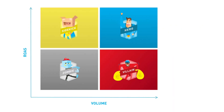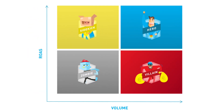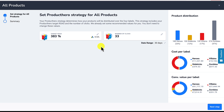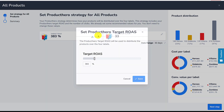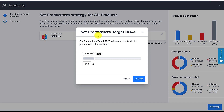Now we understand how the ProductHero target ROAS and the number of clicks work. Let's go back to the ProductHero platform. The next step is knowing which values you need to use for these metrics. We give advice for both. You can find this by clicking on the pencil — for example, the one for the ProductHero target ROAS.